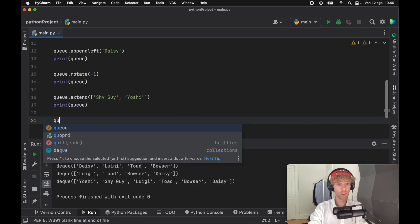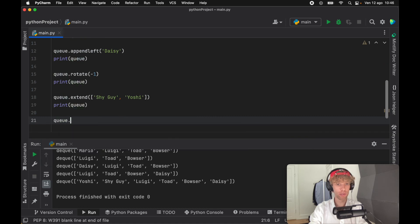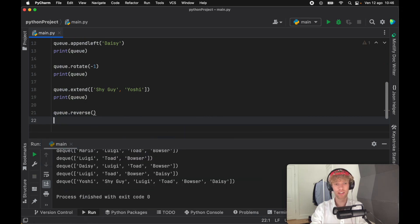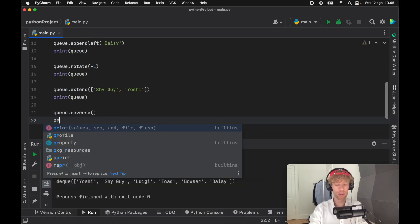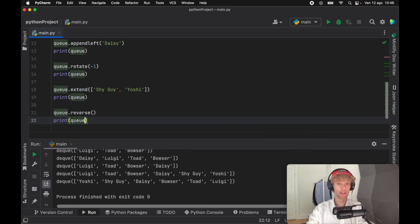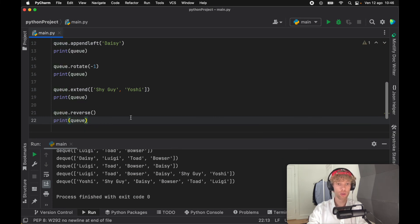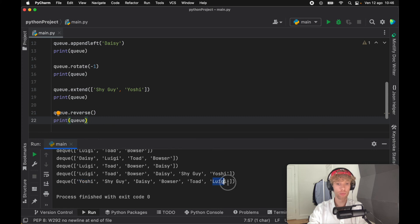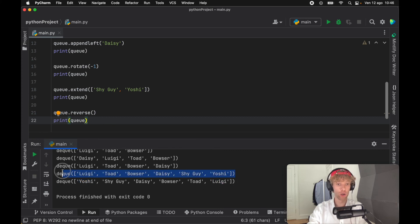The final method I want to bring up is the reverse method. This one is quite common no matter where you are. All it does is reverse everything in the array, so Yoshi will be at the front and Luigi will be at the back as opposed to what we had earlier.